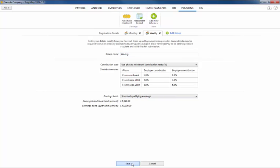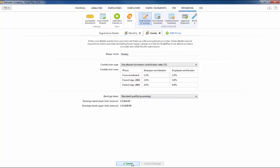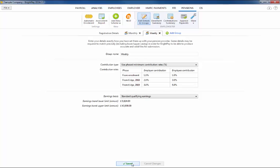When ready, click save to complete the setup. This process is very similar to setting up a pension scheme with another pension scheme provider in BrightPay.